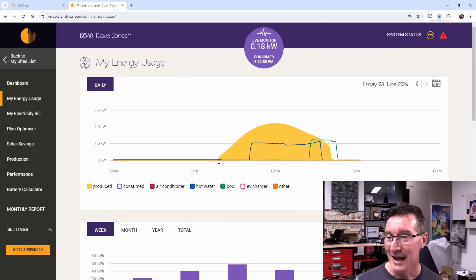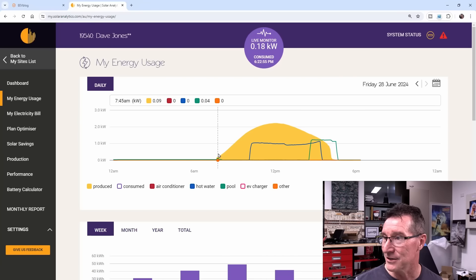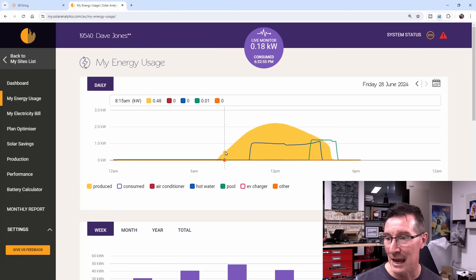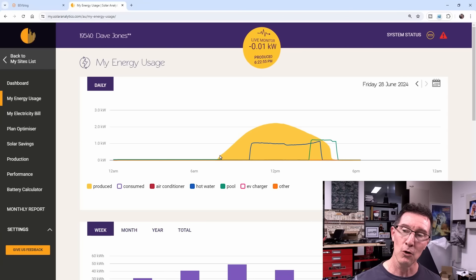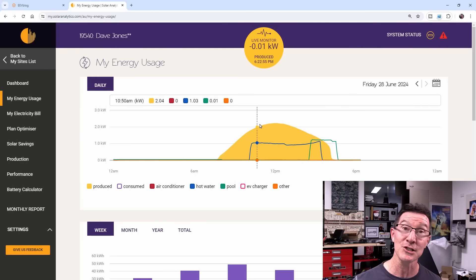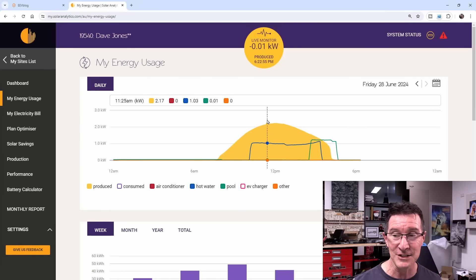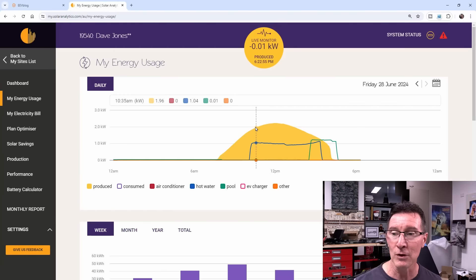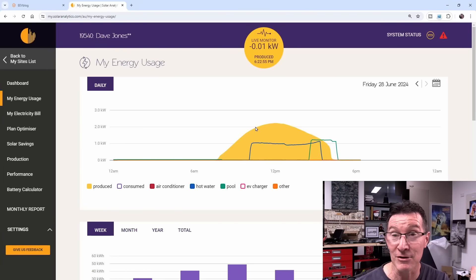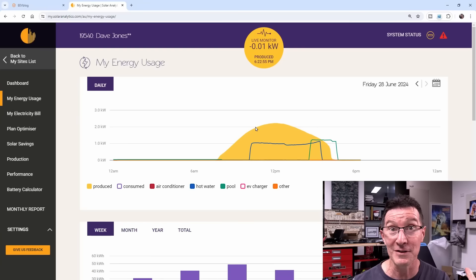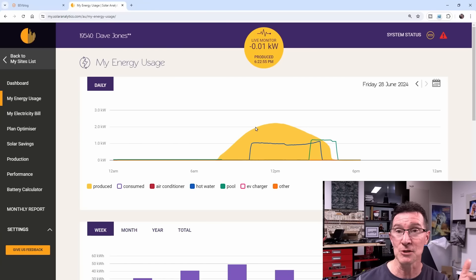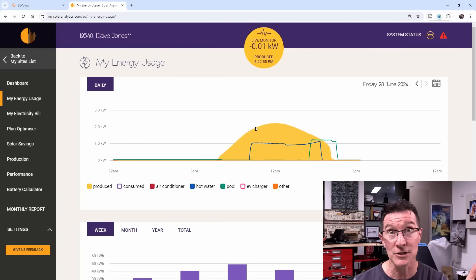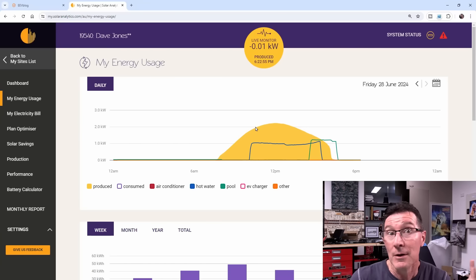I first started getting production at about 7:45am there, and look at this nice almost linear slope because I now have those panels on the eastern side which catches that morning sun. But of course, it's winter here in Australia because the earth is round, and it's just past winter solstice, like last week.